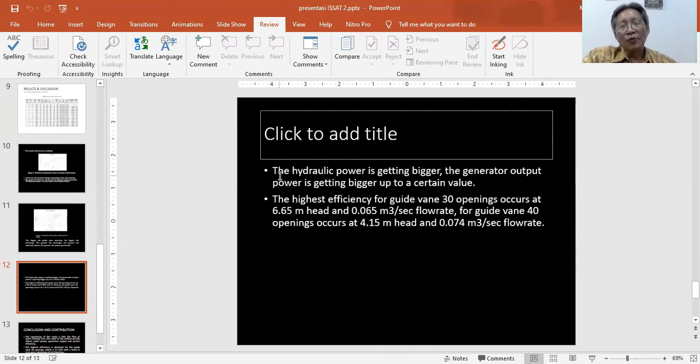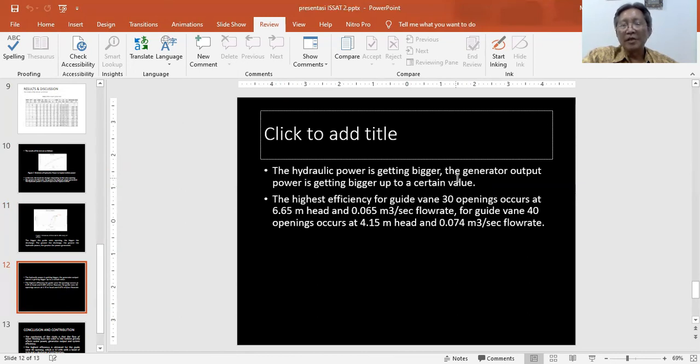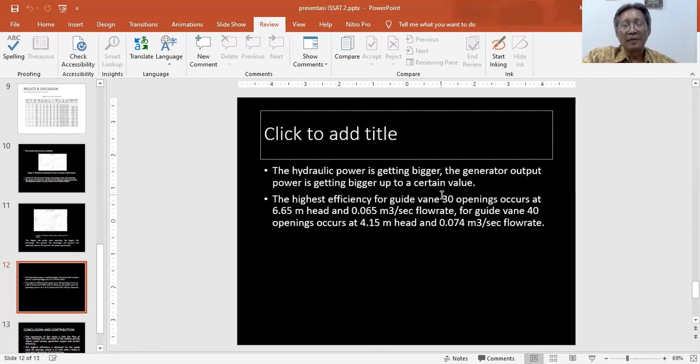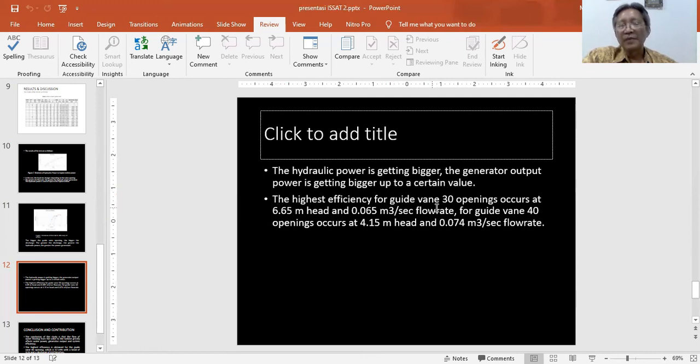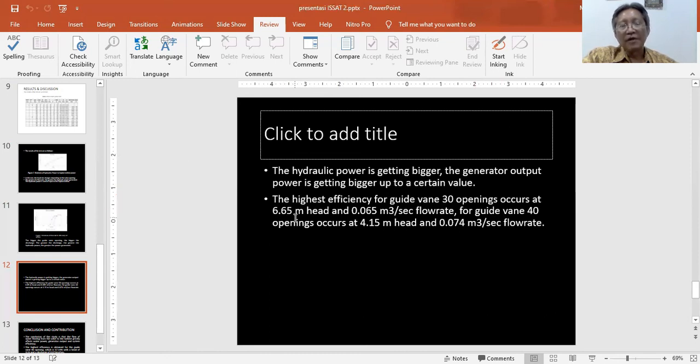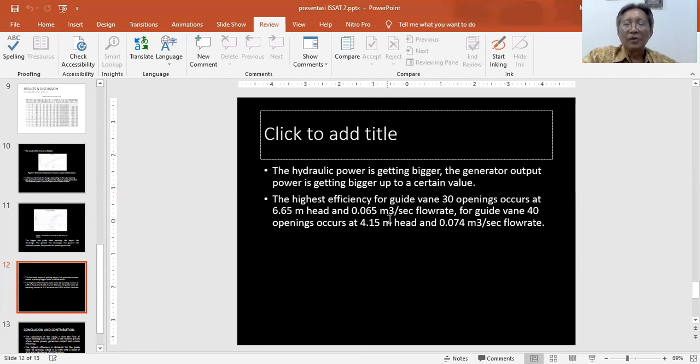Also from the figure, we can conclude the hydraulic power is getting bigger, the generator output power is getting bigger up to a certain value. For the figure, we can conclude the highest efficiency for gate vane 30 degree opening, occurring at 6.65 meters head and 0.065 cubic meters per second flow.